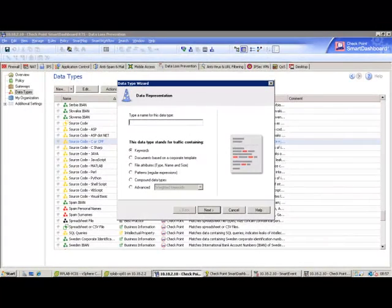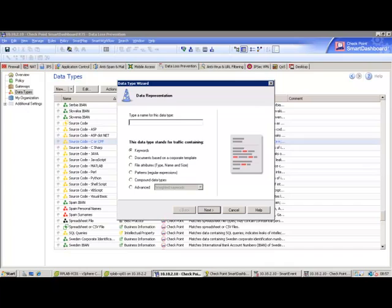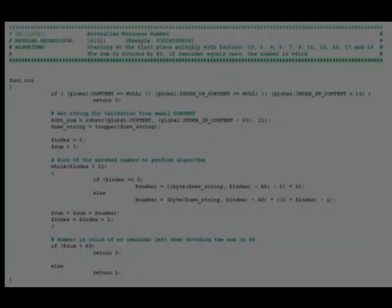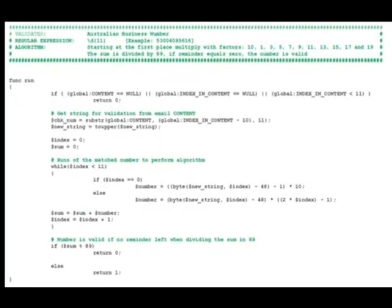You also have the flexibility to create your own data type objects by using keywords, regex patterns, corporate document templates, file attributes, compound data types, dictionaries, or using Check Point's advanced scripting language, CPcode.